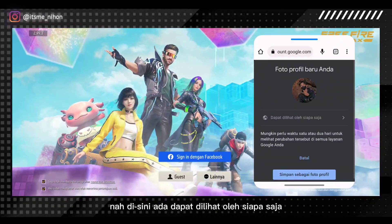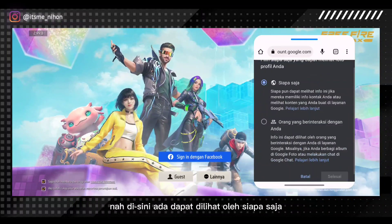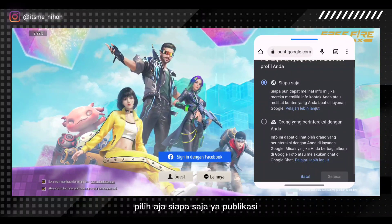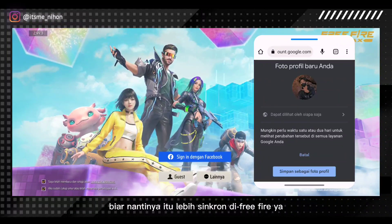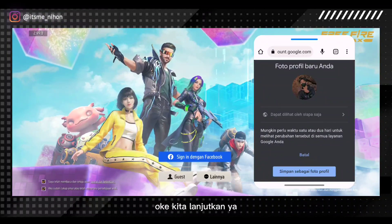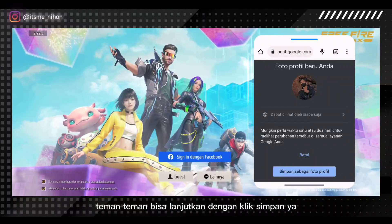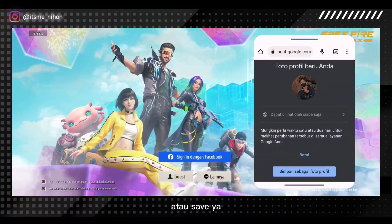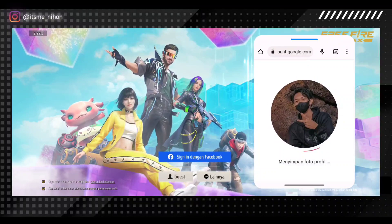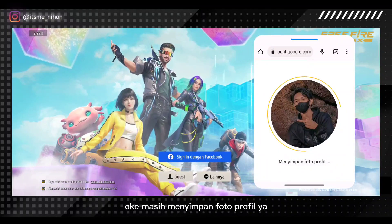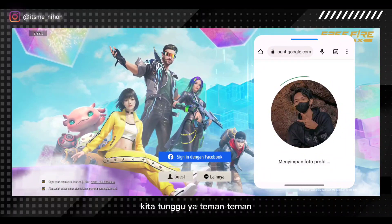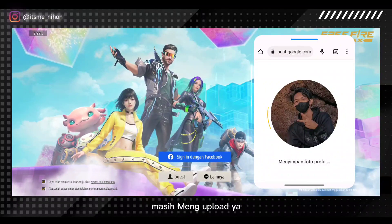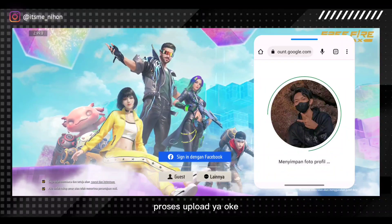Di sini ada 'dapat dilihat oleh siapa saja'. Di sini saya saranin pilih aja siapa saja — publikasi. Biar nantinya itu lebih sinkron di Free Fire. Teman-teman bisa lanjutkan dengan klik simpan sebagai foto profil atau save, atau next, lanjutkan. Masih menyimpan foto profil, kita tunggu. Masih mengupload, proses upload.